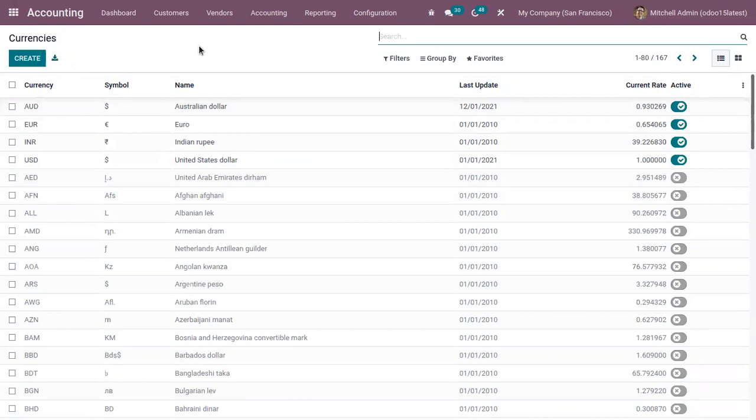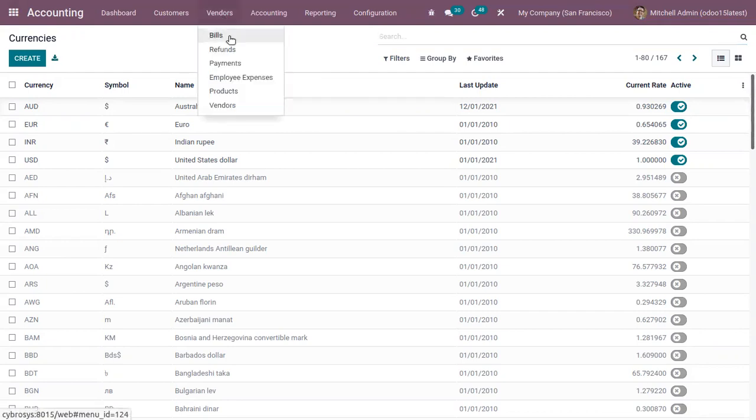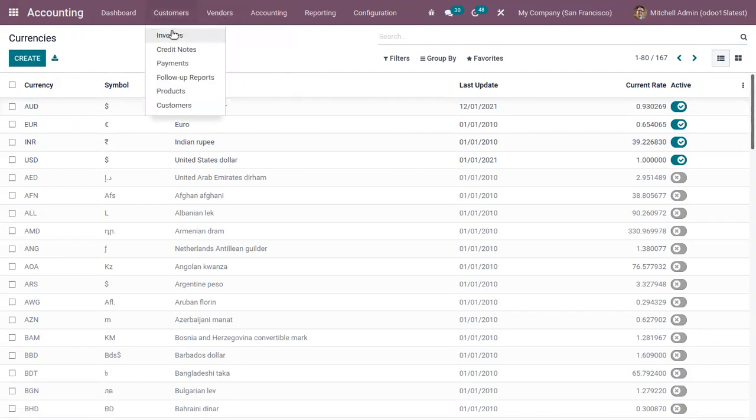After activating the currency you can use it in many areas like you can set it for a vendor, then inside an invoice or purchase order or vendor bill. Now let me create a customer invoice.